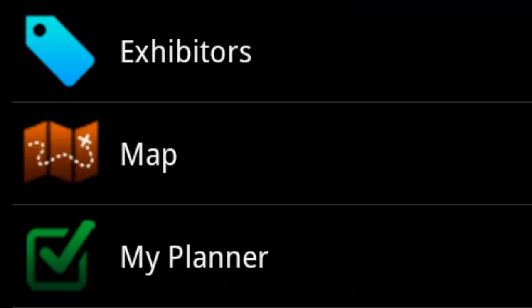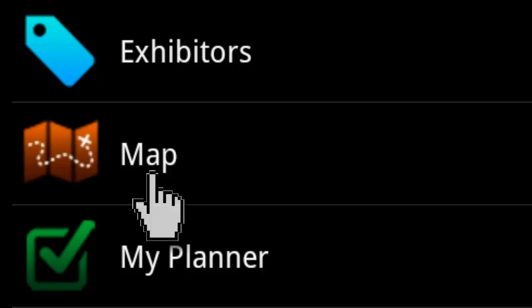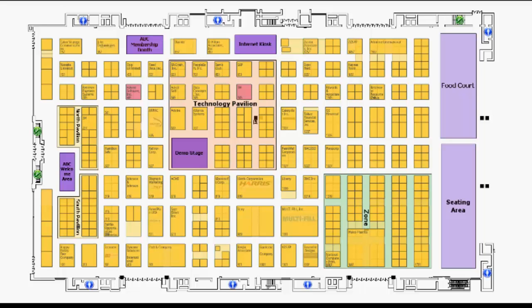You can also navigate to the interactive floor plan by clicking the Maps icon on the home screen. Booths belonging to the exhibitors in your personalized plan are highlighted on the floor plan. You can navigate to an exhibitor's e-booth by clicking on their booth on the floor plan.